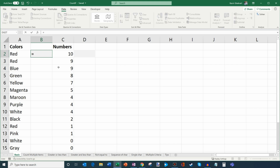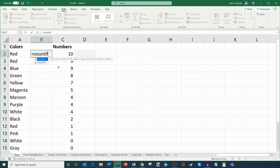So what I'll do is click on this cell, type in an equal sign — that's what I always enter when typing a formula — and then type in COUNTIF. We can read the description here: it counts the number of cells within a range that meet a given condition.